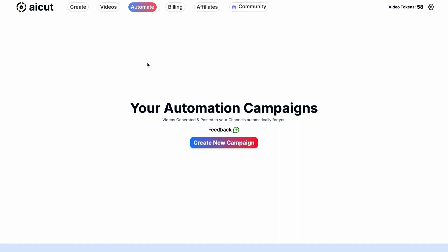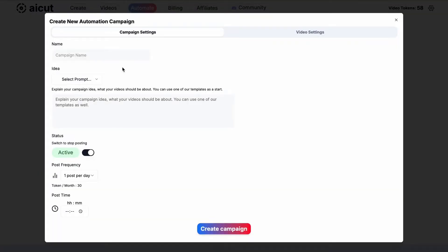Today I will show you how to create and publish videos every day on autopilot by using our automation campaigns. First click on the automate button to go to your campaigns page. Here we go to create new campaign.